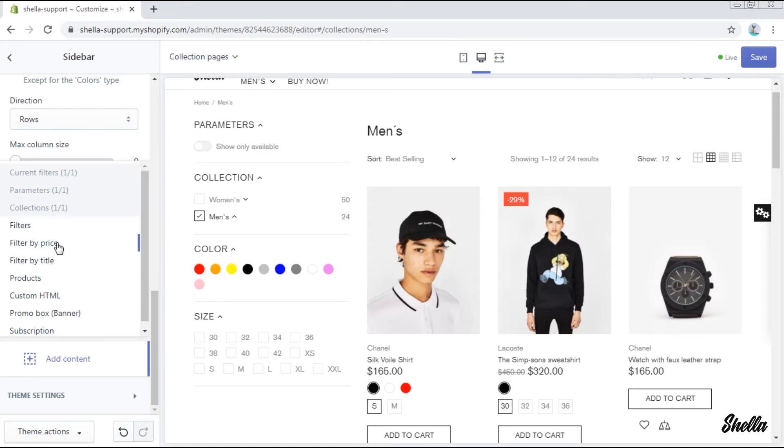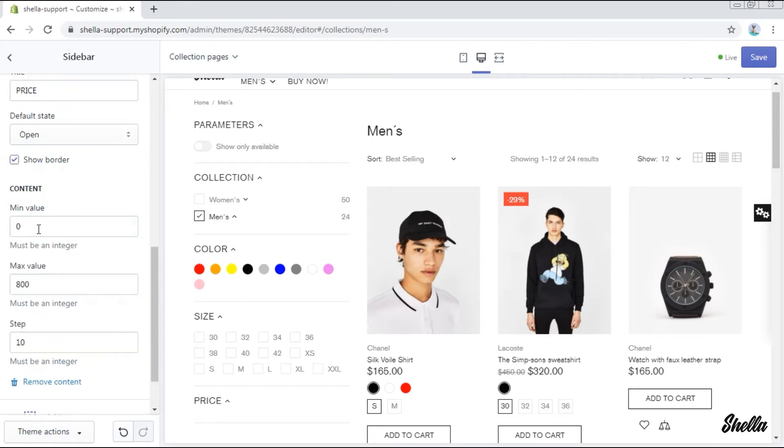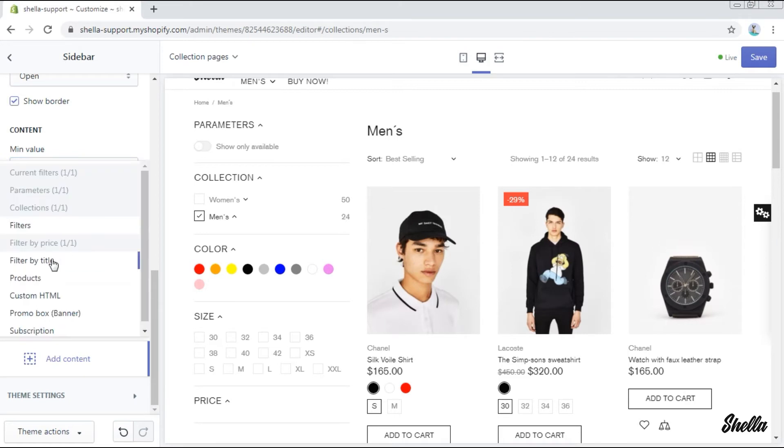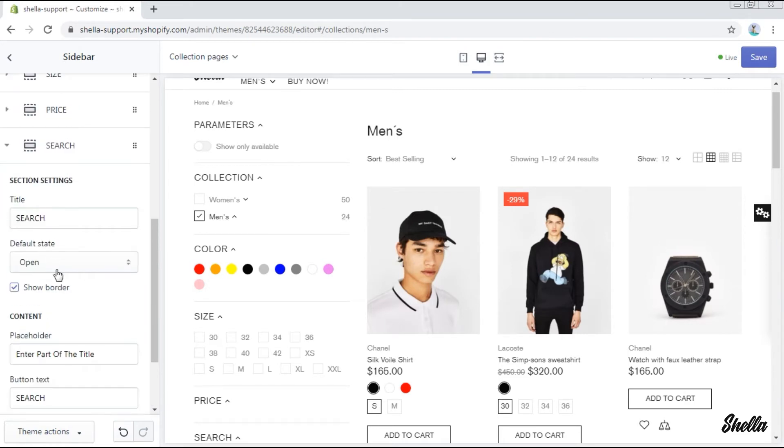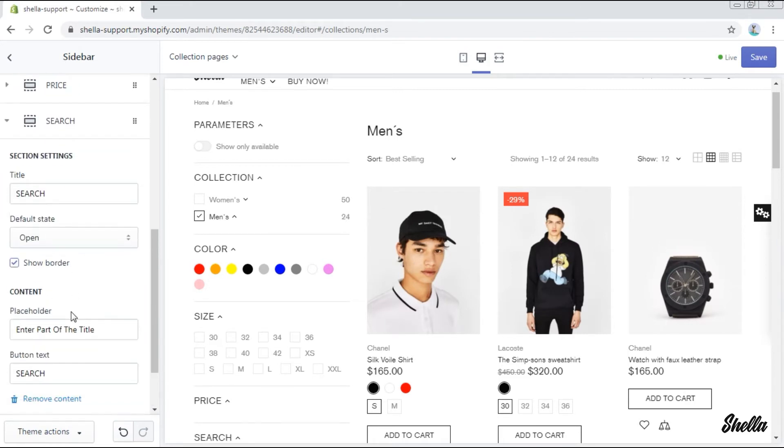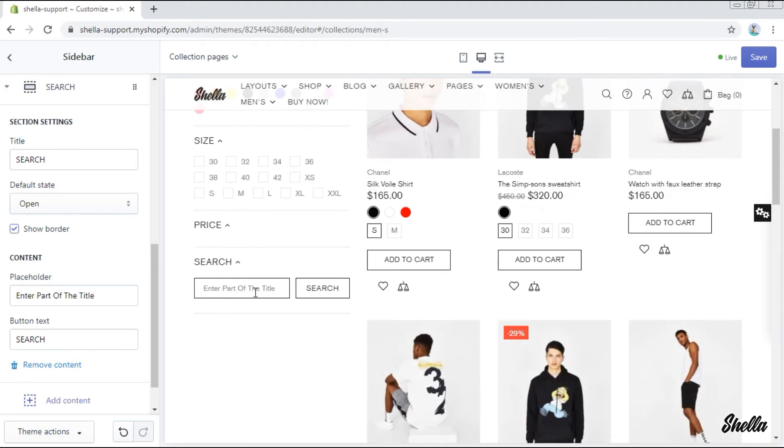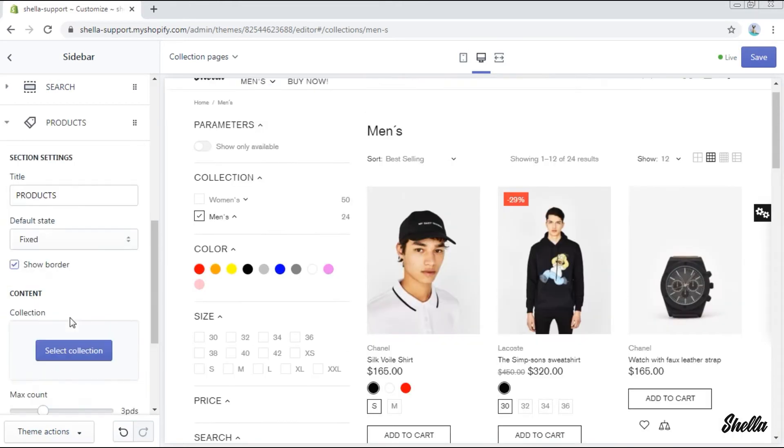The next block is filter by price. Here you can set the minimum and the maximum value and its tab. The block filter by title is a search block. You can change its content here.